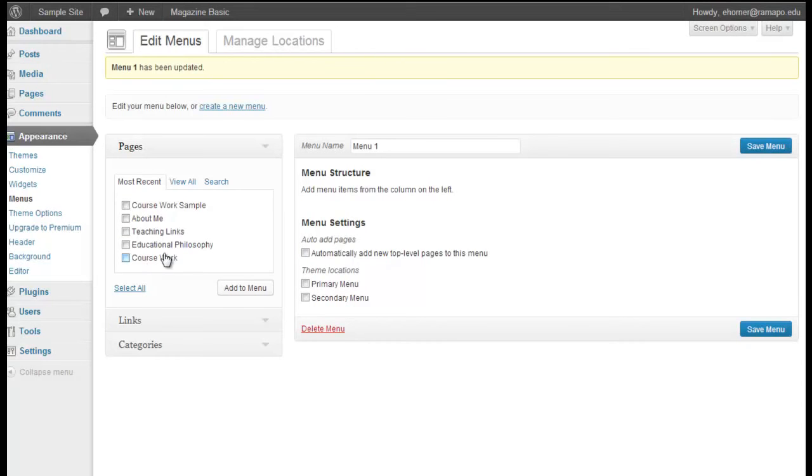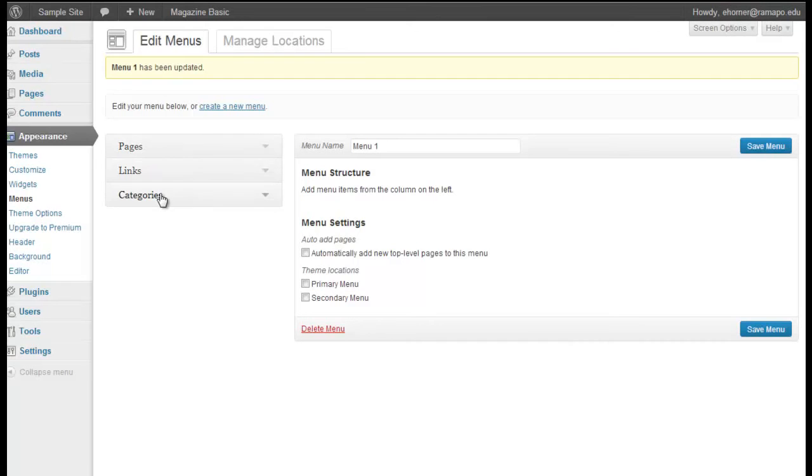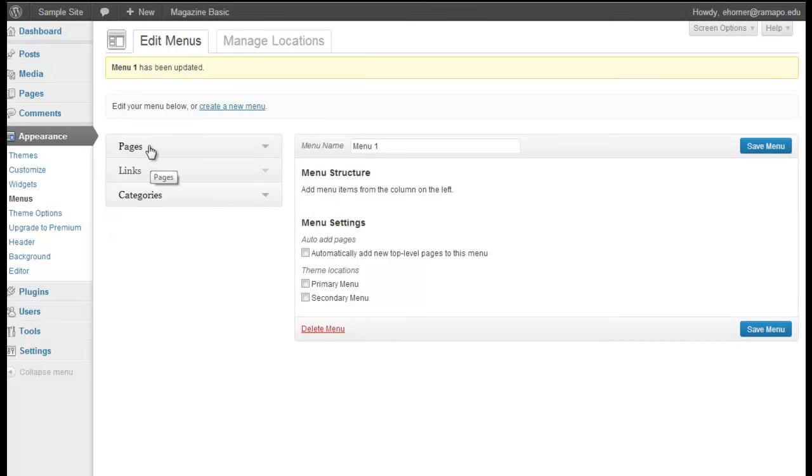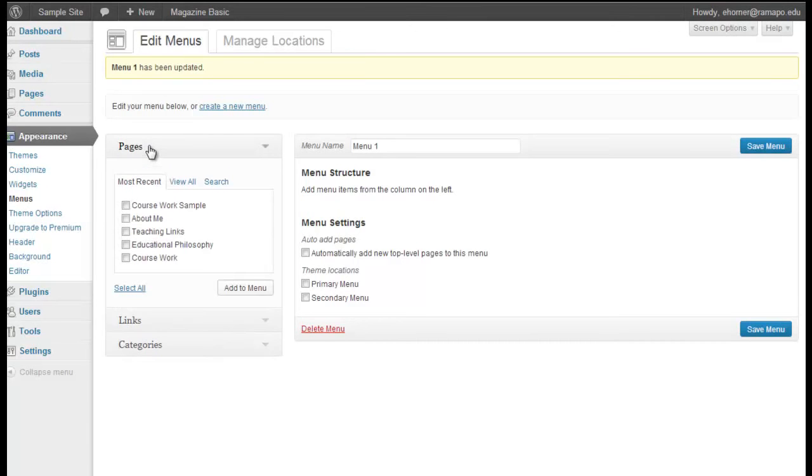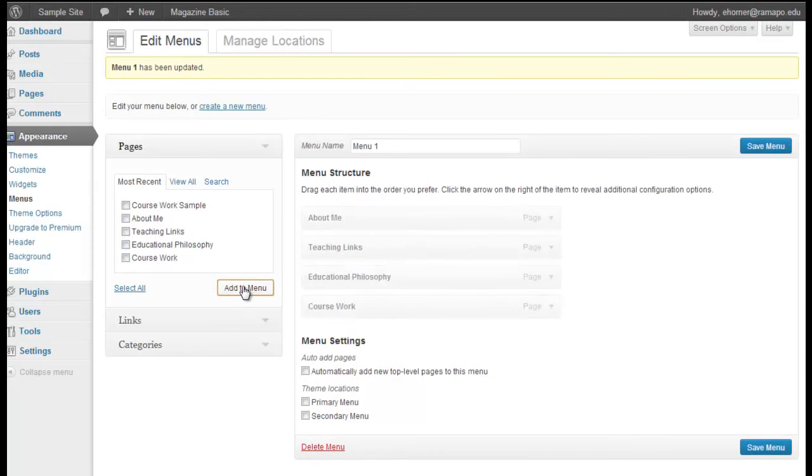Note that under my menus, I can add pages, I can add hyperlinks, I can add categories. We're going to work on pages, but I certainly have the flexibility of adding hyperlinks if I want to. Now under this, these are the four pieces, this is just a little sample page, don't want that on my menu. These are the four links that I want on that menu.